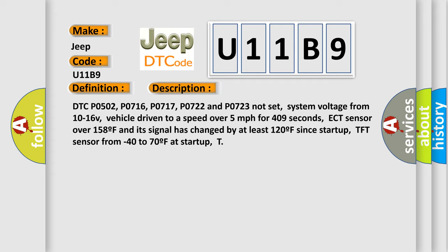ECT sensor over 158F and its signal has changed by at least 120F since startup, TFT sensor from minus 40 to 70F at startup.